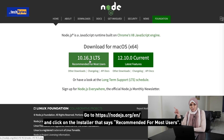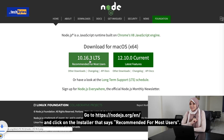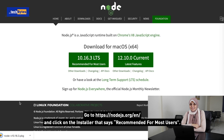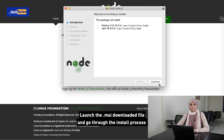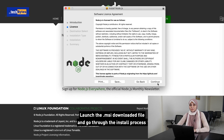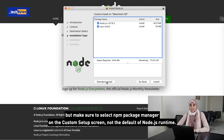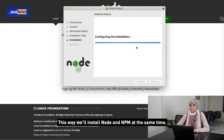Go to Node.js.org and click on the installer that says Recommended for most users. Launch the downloaded file and go through the install process, but make sure to select the NPM package manager on the custom setup screen and not the default of Node.js runtime. This way, we'll install Node and NPM at the same time.